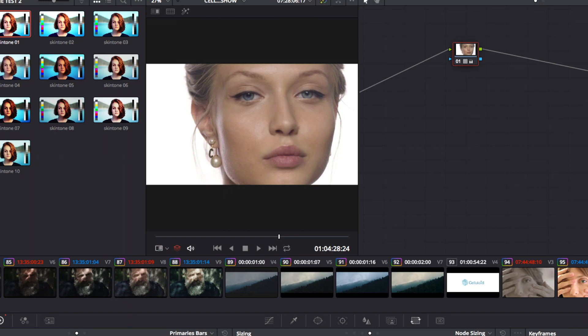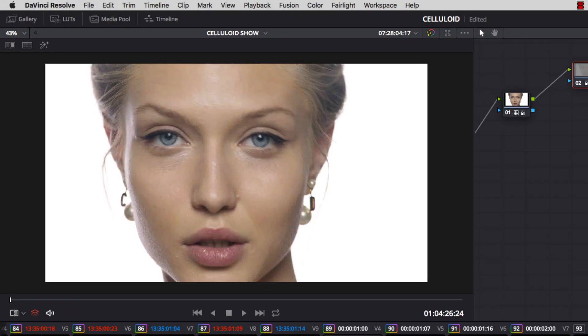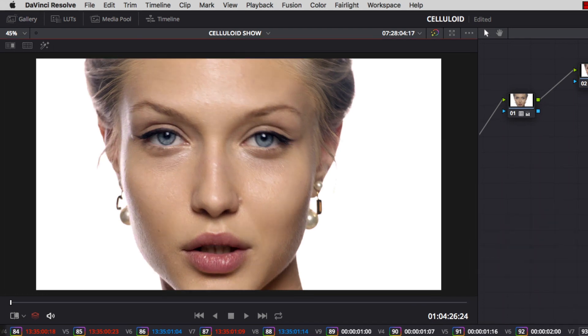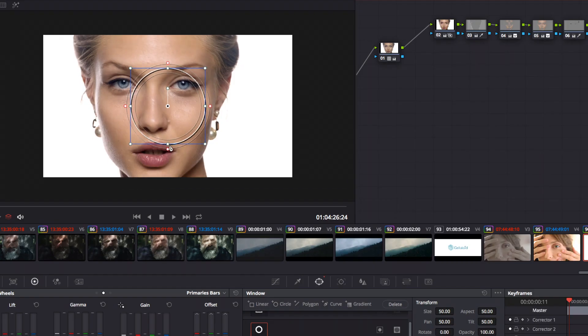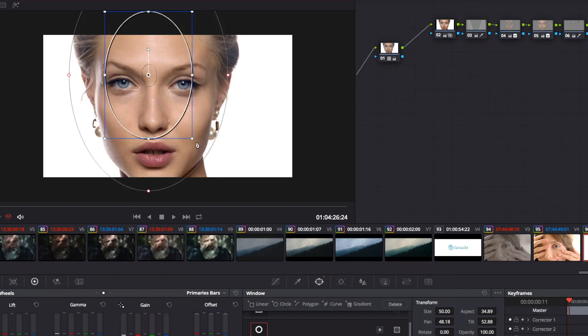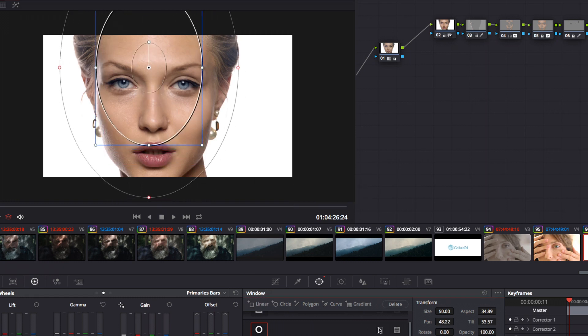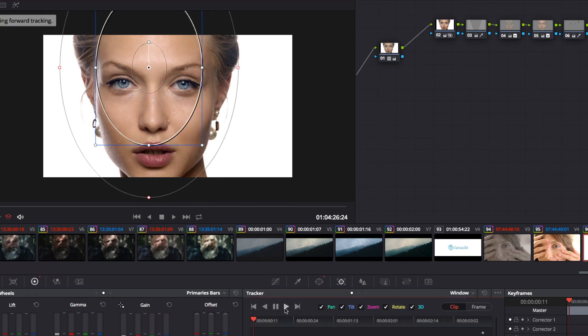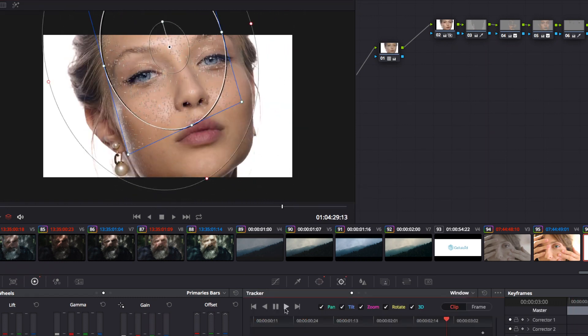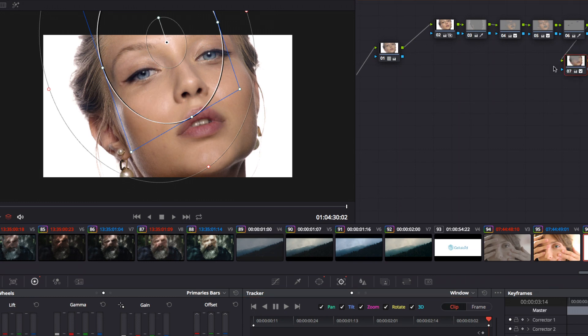When you are happy with the overall feeling, you can do some color grading. Because on this example, the light is very soft and comes from the front, the next step is to make some modeling by using power windows.